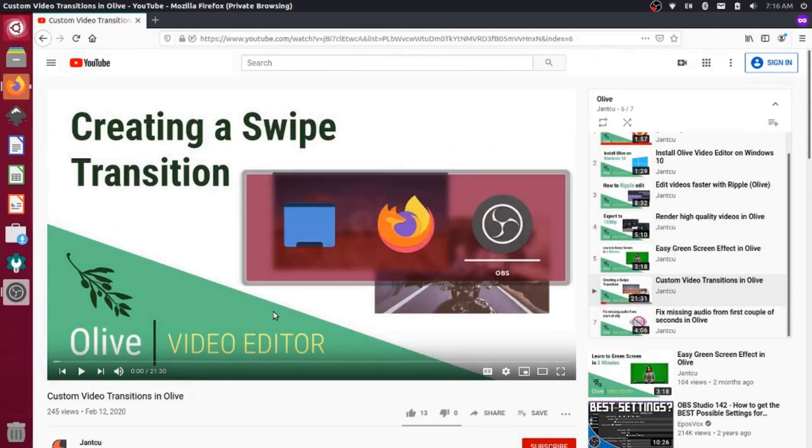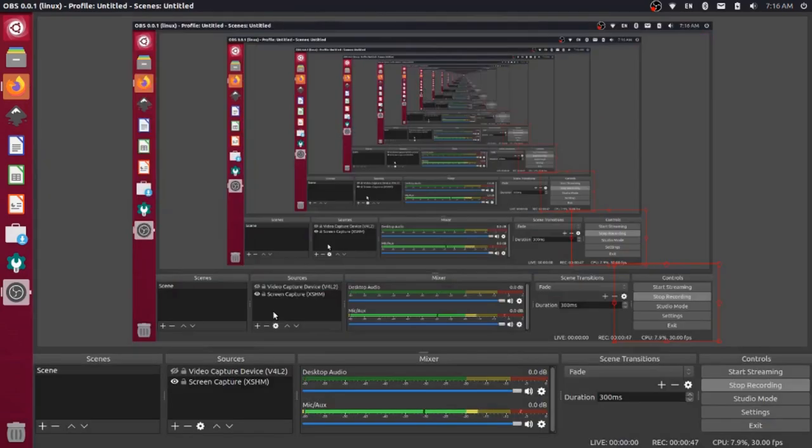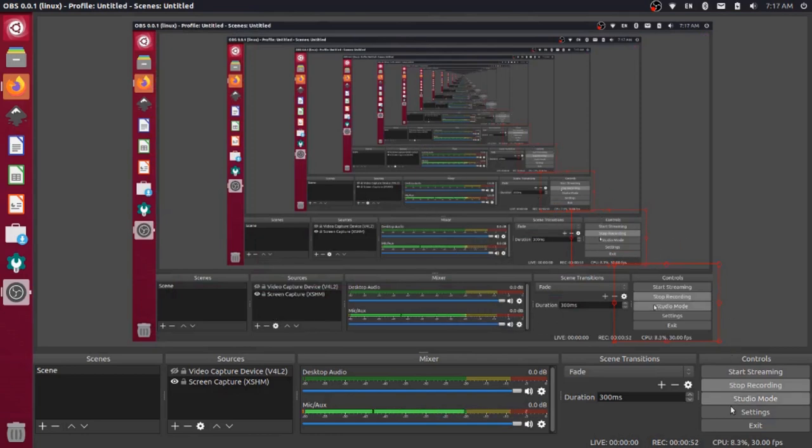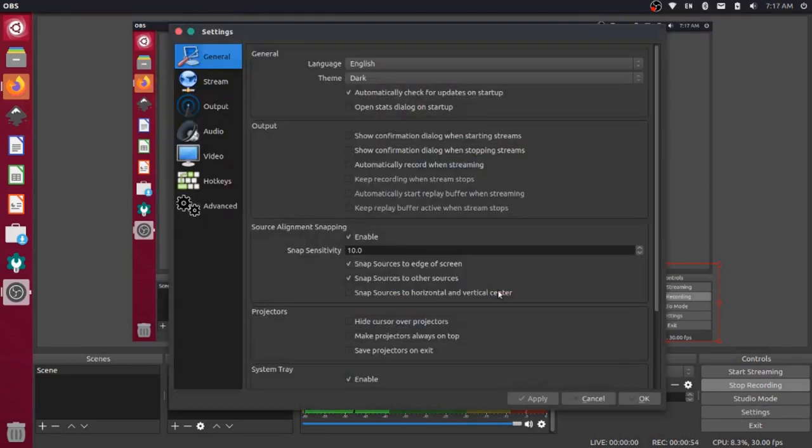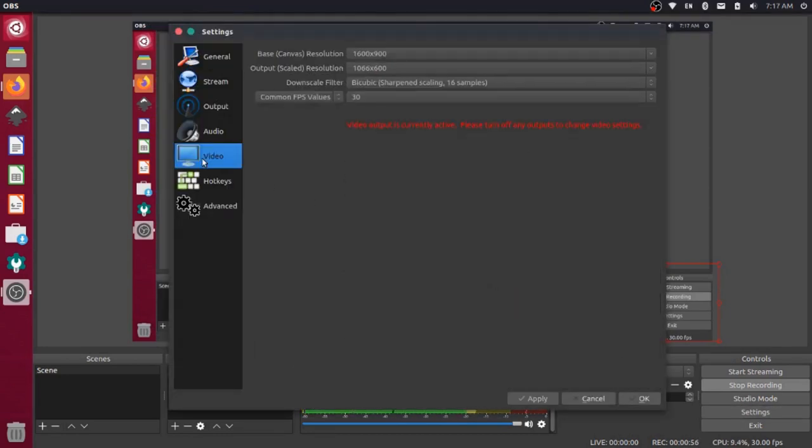That's because of our OBS Studio settings. So over here in the program that we're currently running, and this is what we're recording in right now, if I go to settings and I go to video, you notice that there are these base and output resolution settings. Right now we're on 1600 by 900.